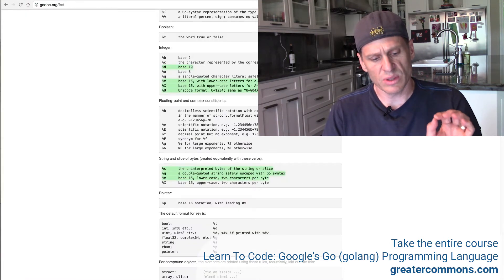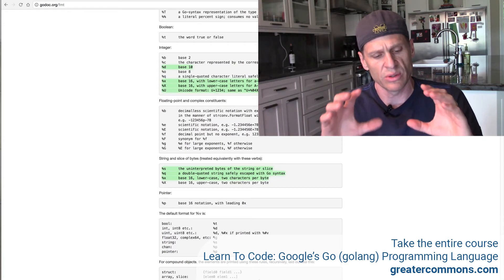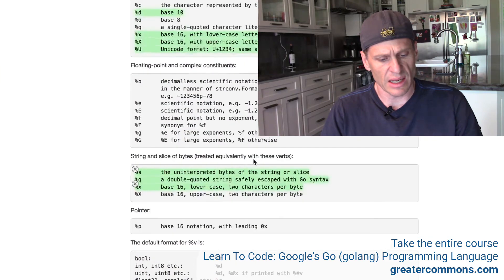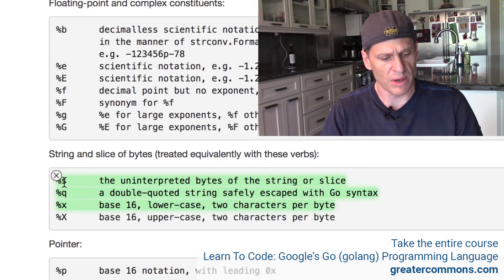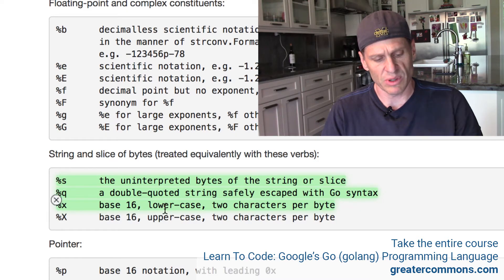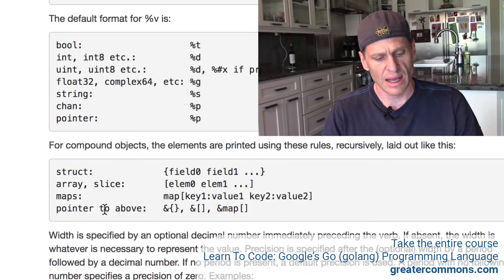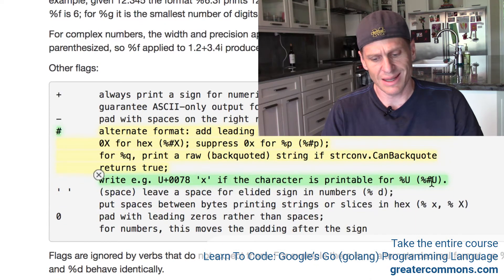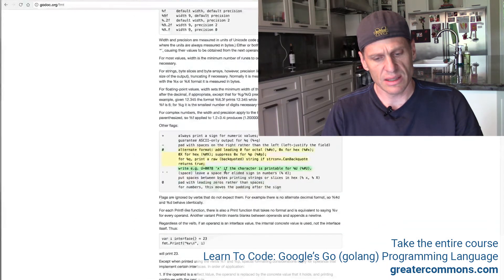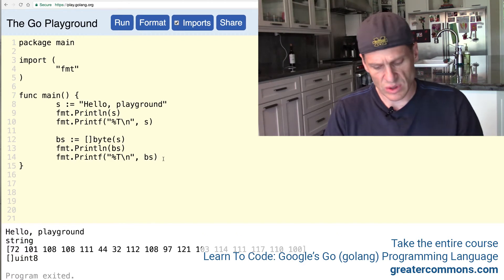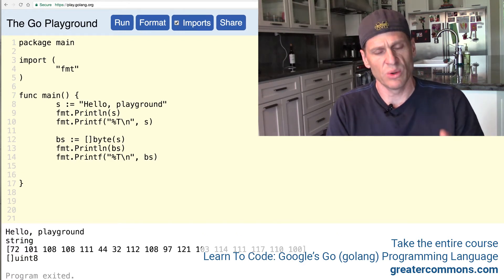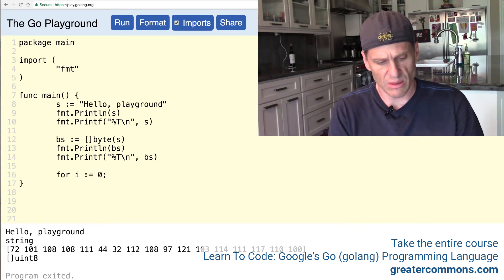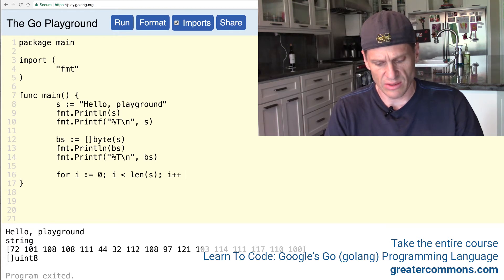And so some things which allow you to see the internals as more of the hexadecimal UTF-8 way is we could use these things right here from the fmt package with format printing, uninterpreted bytes of a string or slice, double-quoted string safely escaped as a go syntax, base 16, which is hexadecimal, lowercase two characters per byte. So you could see that one right there. And you could also come down here and you could do %%u and you could see the UTF-8 character for that. So let's take a look at those and see those in action.